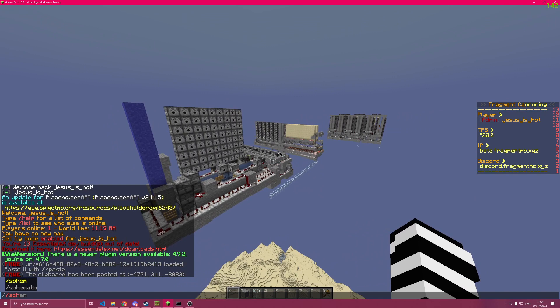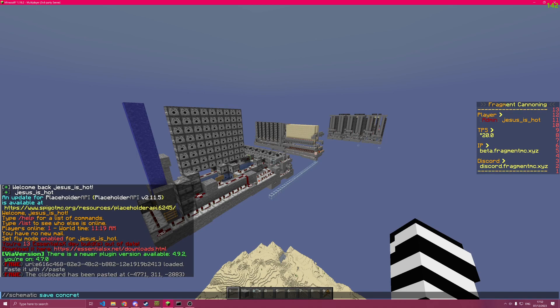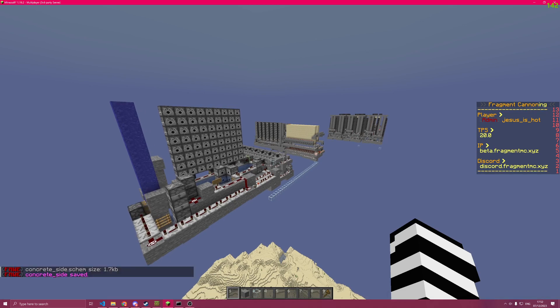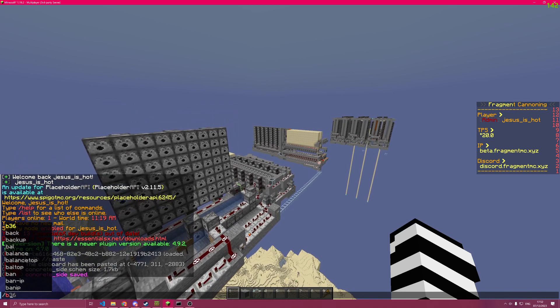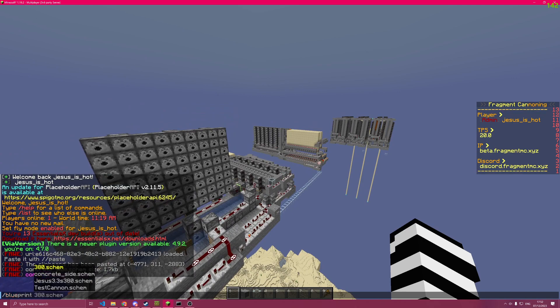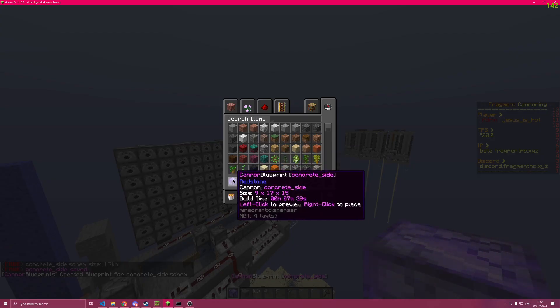I'm now going to save this schematic under the name of concrete side. And now that I've saved it on the server, I can create a blueprint for it.